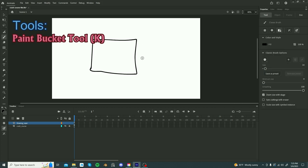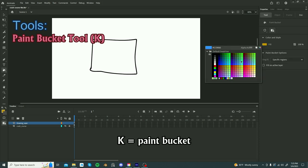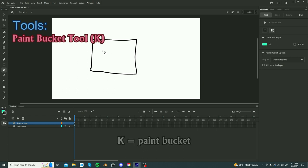A very important tool that you will find yourself using a lot is the paint bucket tool. For the paint bucket tool, the shortcut is K. Basically, you will fill in areas where you have a bounded drawing and fill it in with a certain color.